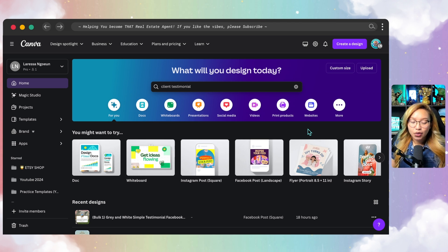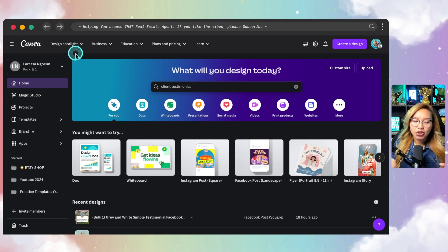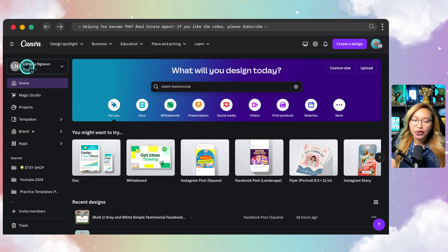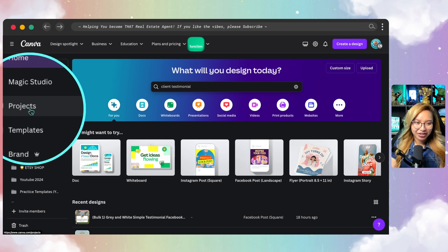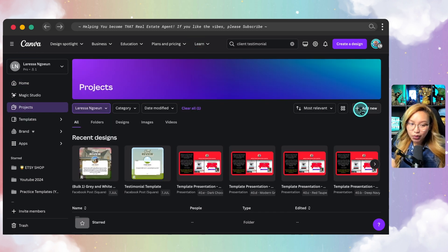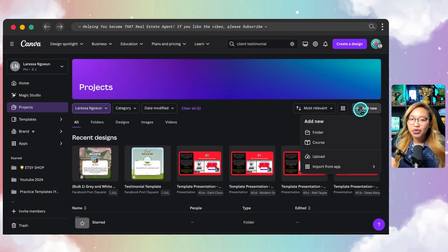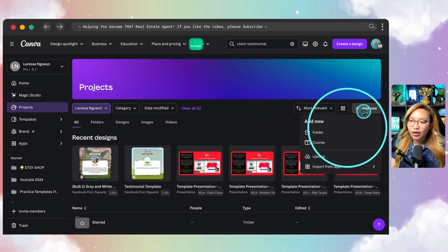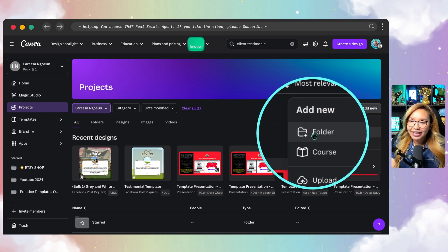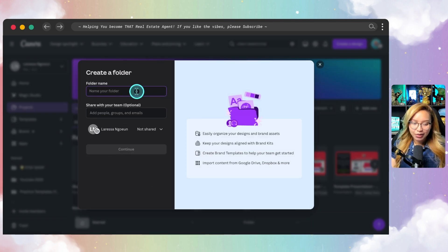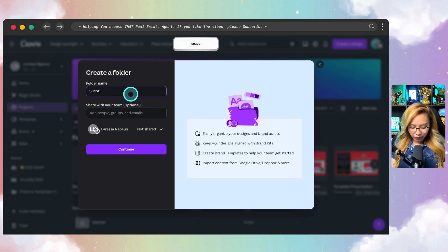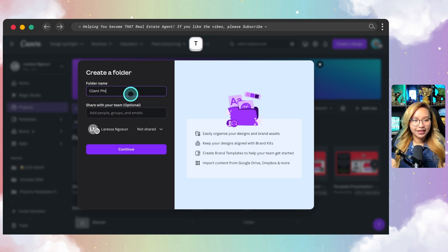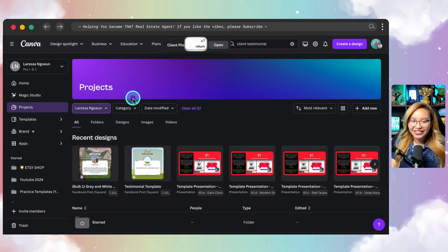So in this case, what we are going to do to start off with is we actually need to go into our Canva homepage here. We're going to go over to projects because we need to create a designated folder of our client photos. So go to add new and just go ahead and hit folder. I'm going to name this client photos. Okay, continue.